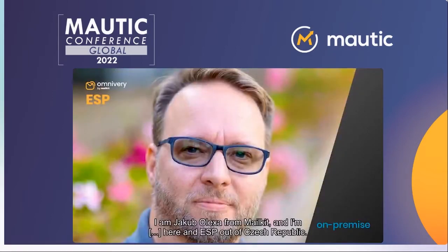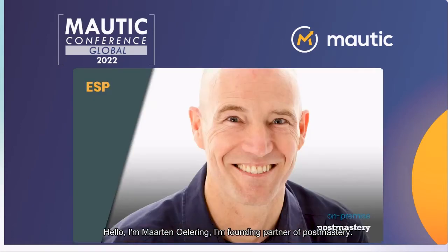Hi, I'm Jakob Alexa from Mailkit and Omnivary. We are an ESP out of Czech Republic. We provide two distinct services: one is a full-service ESP platform for email marketing, and the second is a sending infrastructure platform. Today we'll be talking about building your email infrastructure for Mautic. With me here is my colleague Martin Udering.